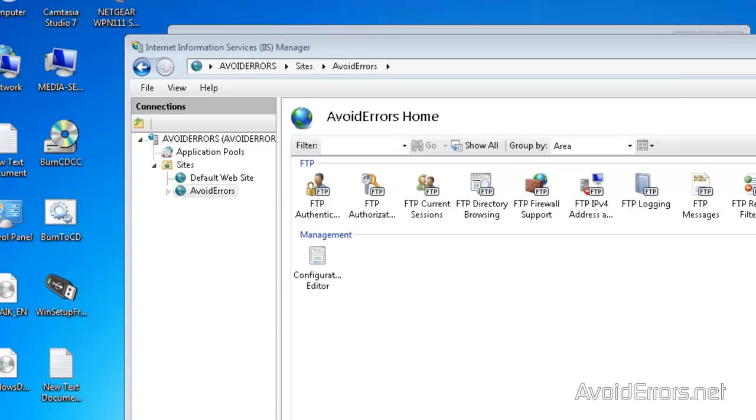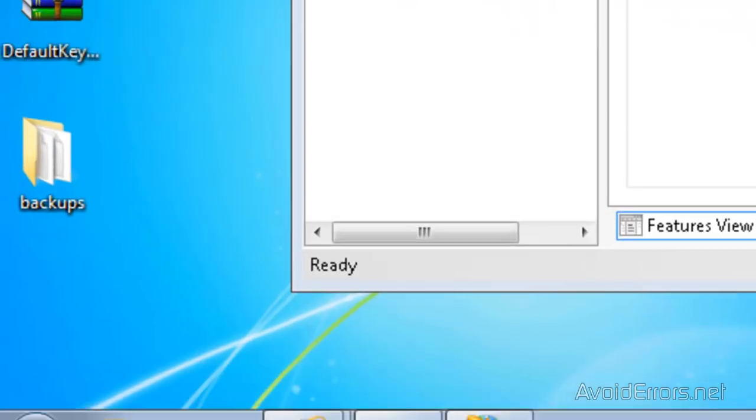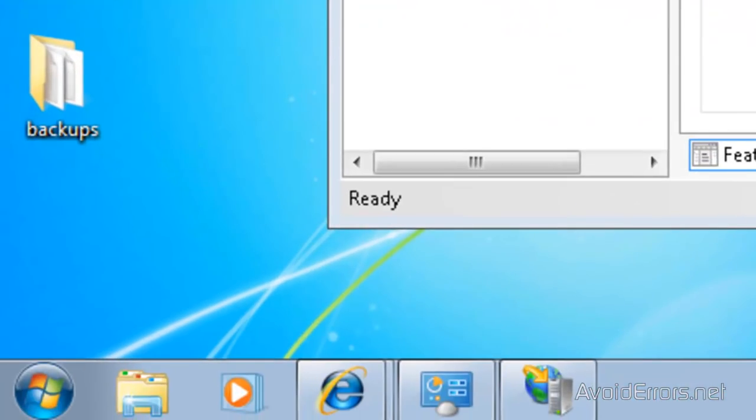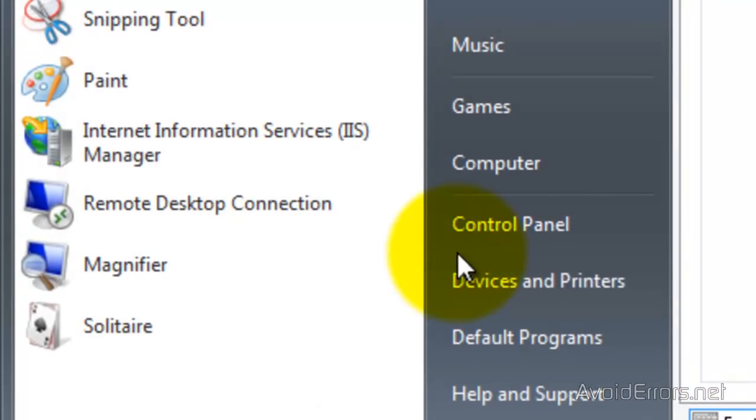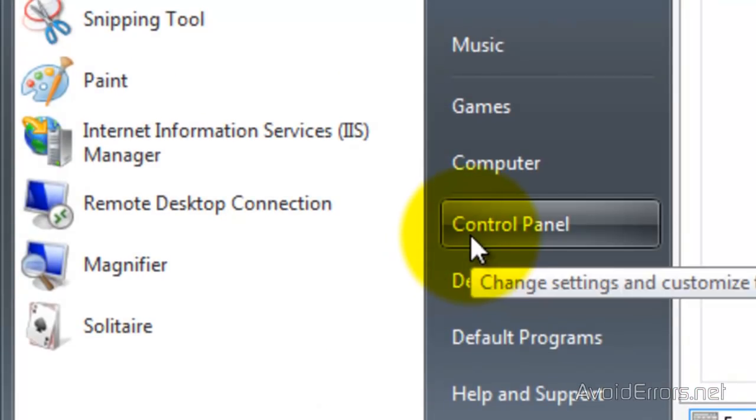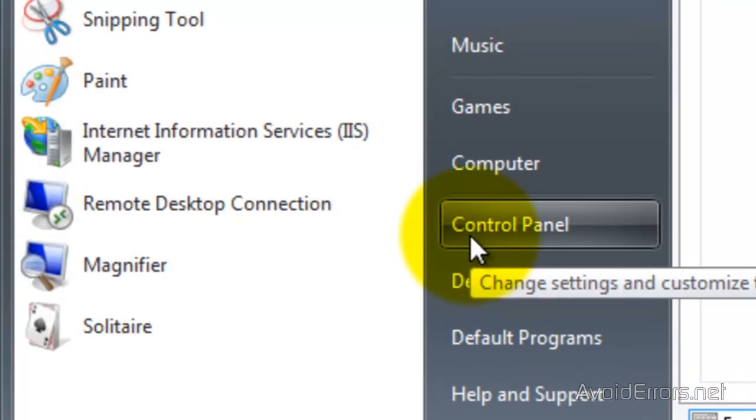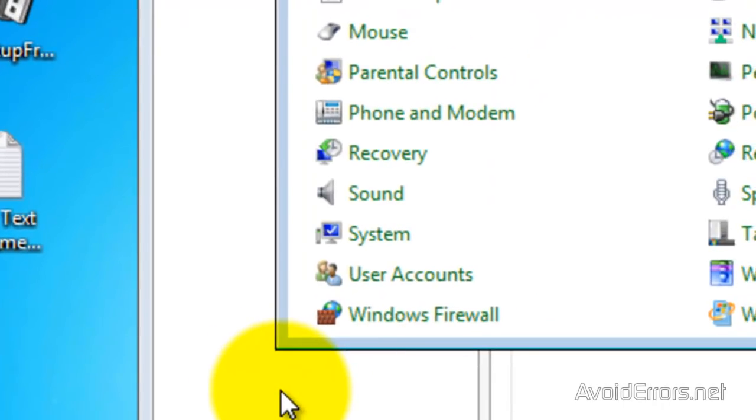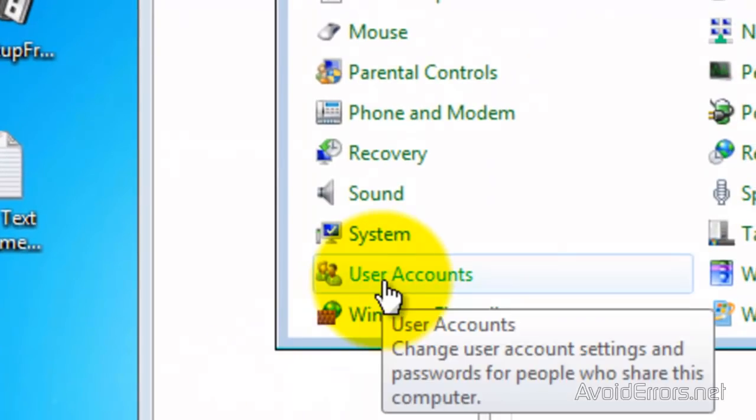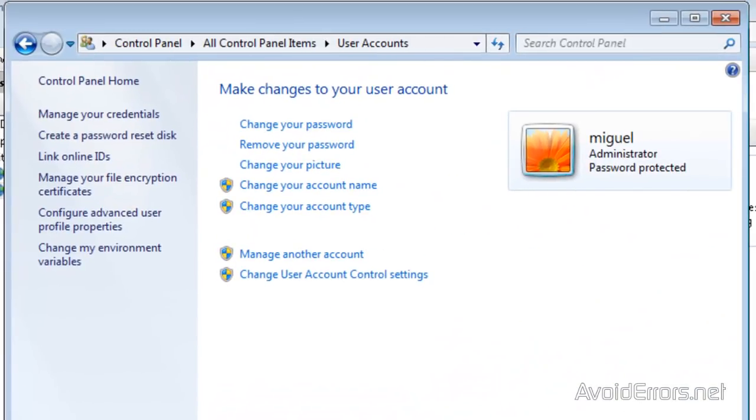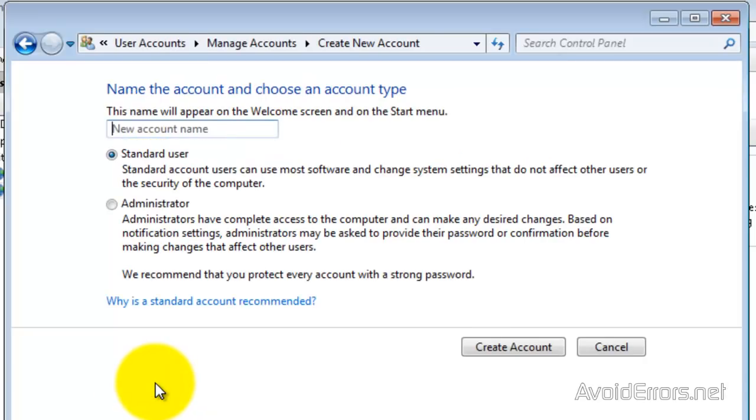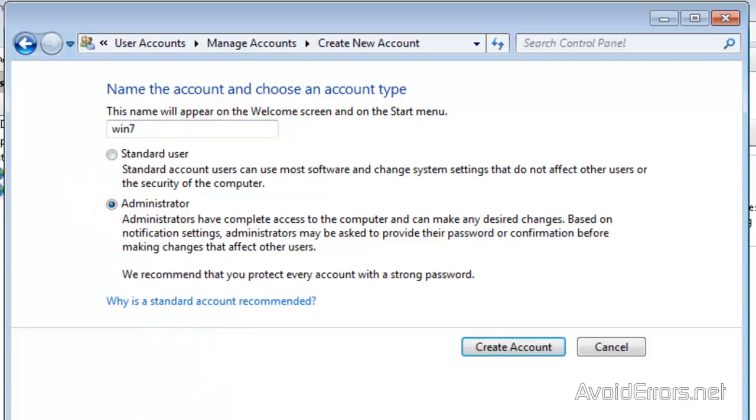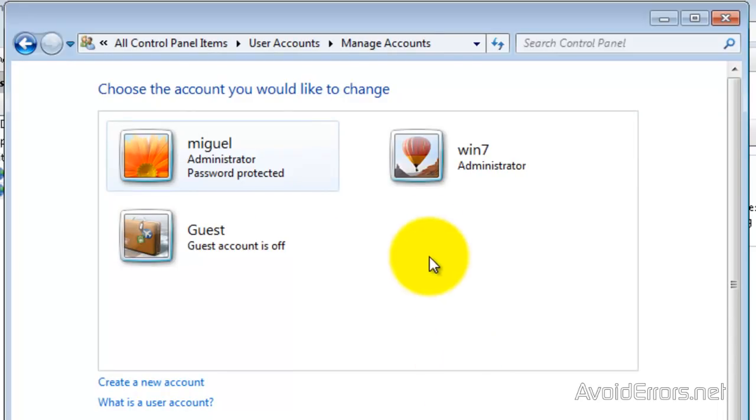Now, I'm going to create a user that is going to access my FTP. So, click on Start. Then click on Control Panel. Then click on User Accounts. Then click on Manage Another Account. Then create a new account. And here, you can create a user. I'm going to name this guy Win7. I'm going to make it an administrator. Then click on Create Account.